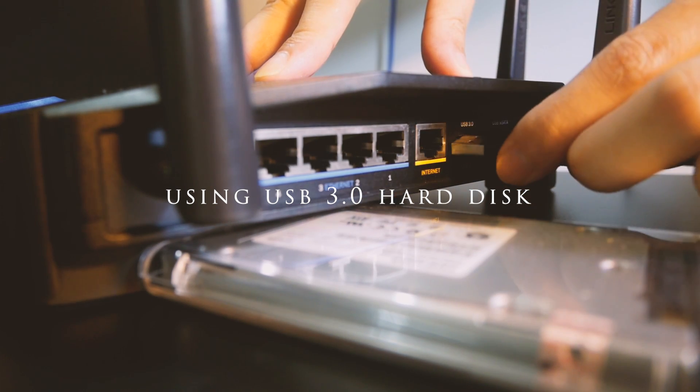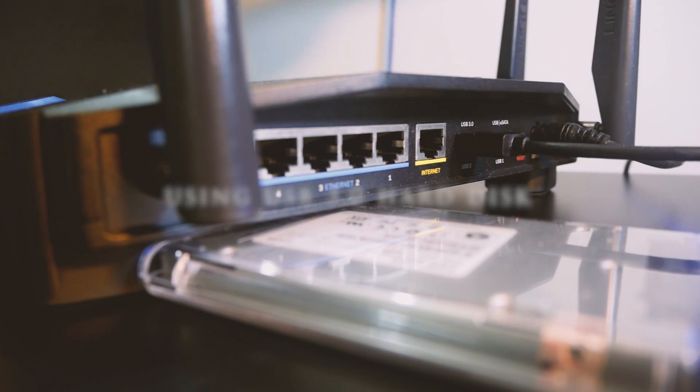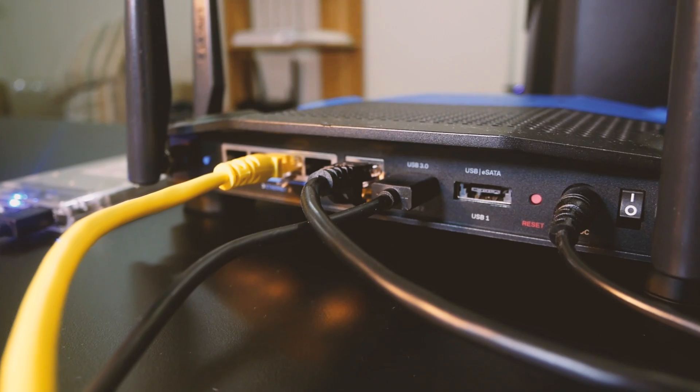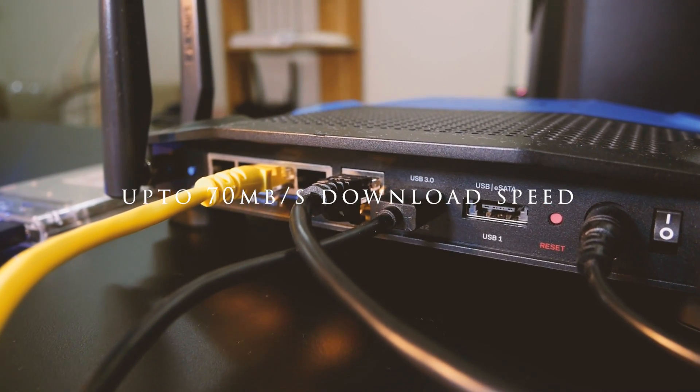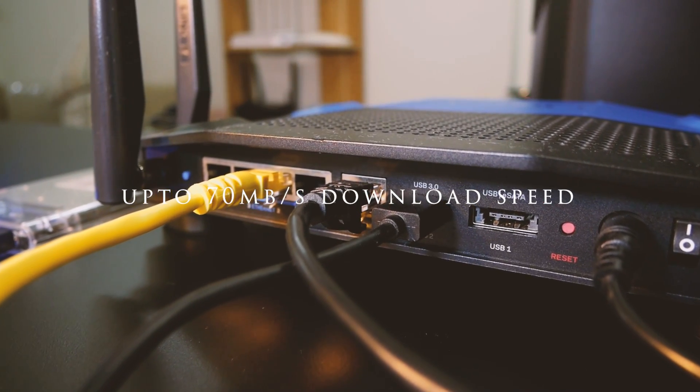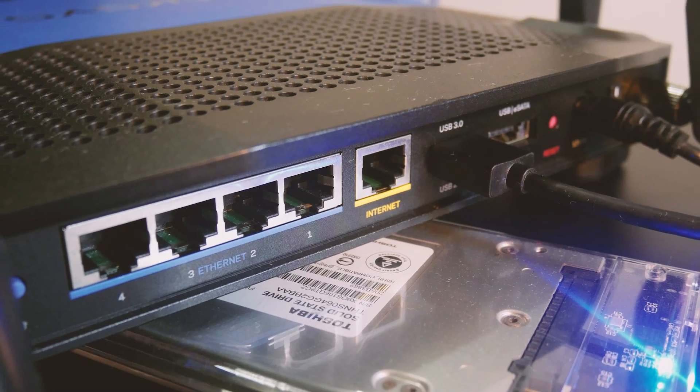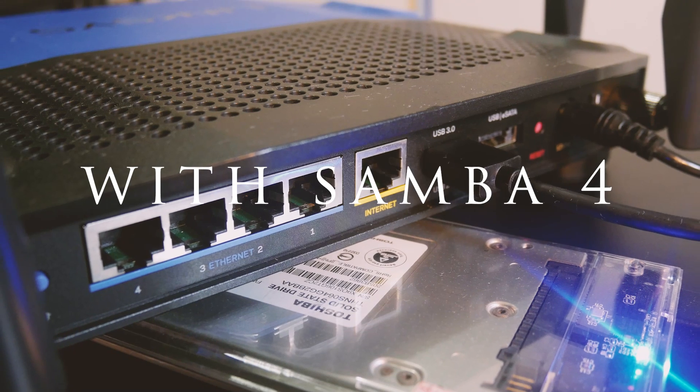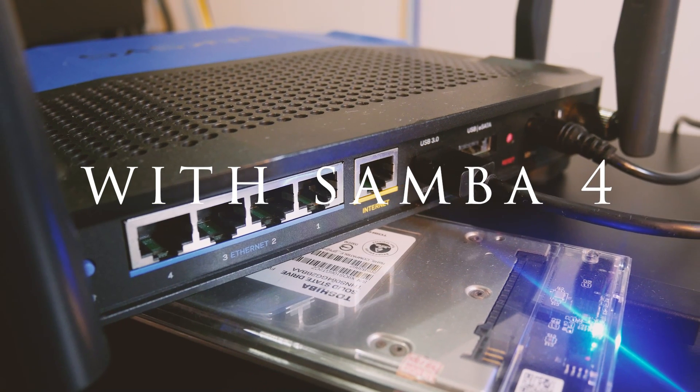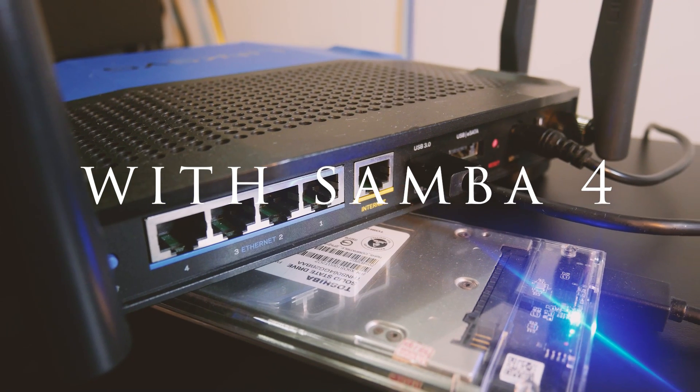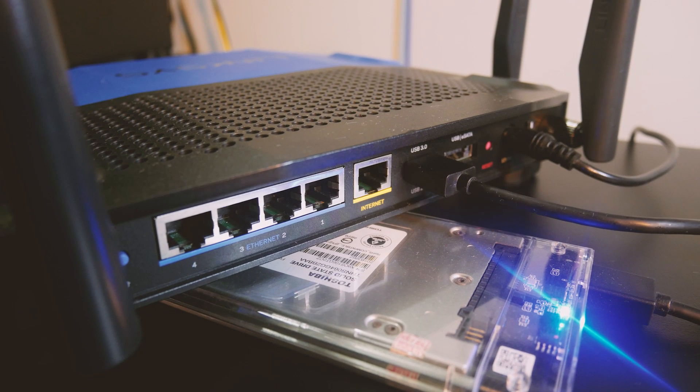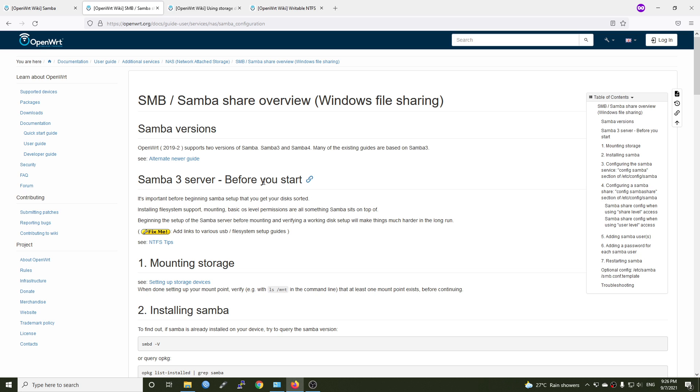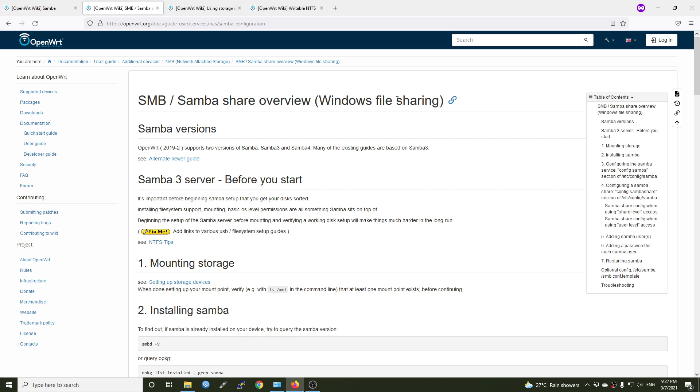There are different tutorials on the internet. The openwrt.org website tutorial is based on Samba 3. However, for this tutorial, we are going to use Samba server 4. The tutorial is based on this documentation from openwrt.org but I will add some modifications to work with Samba 4.